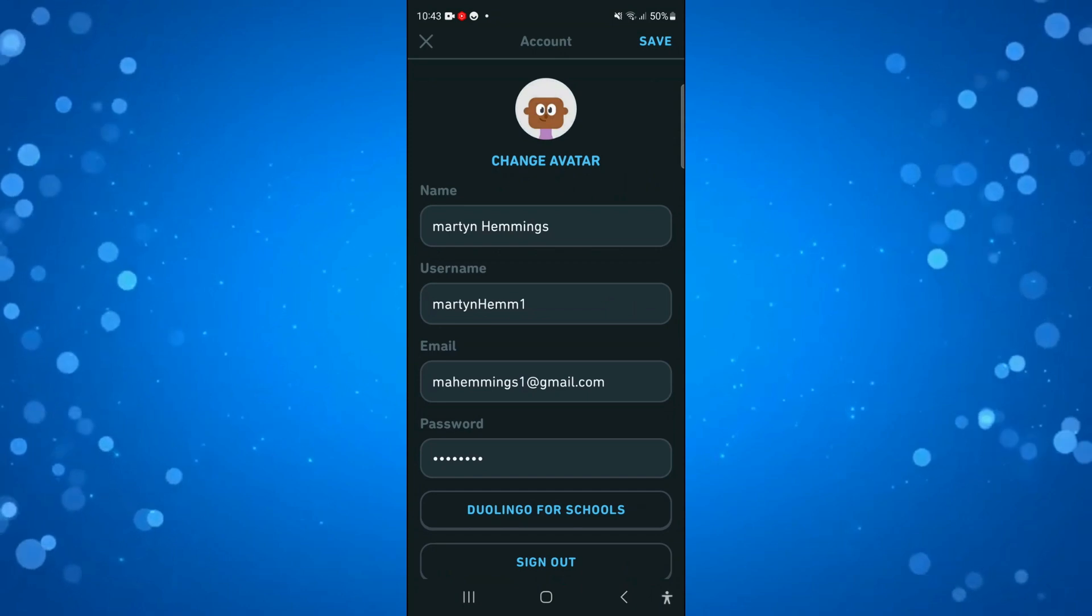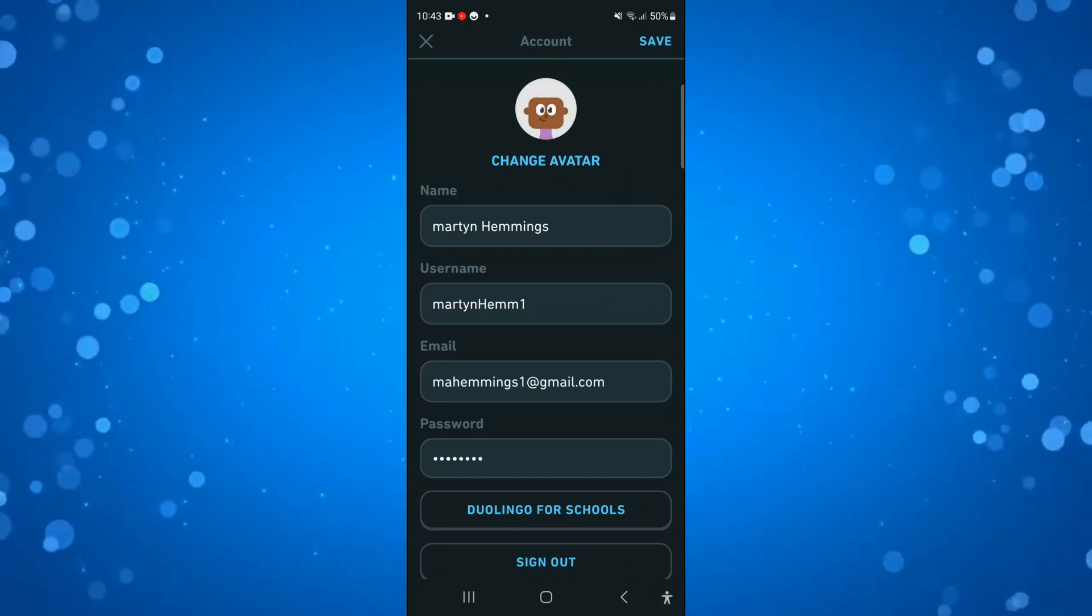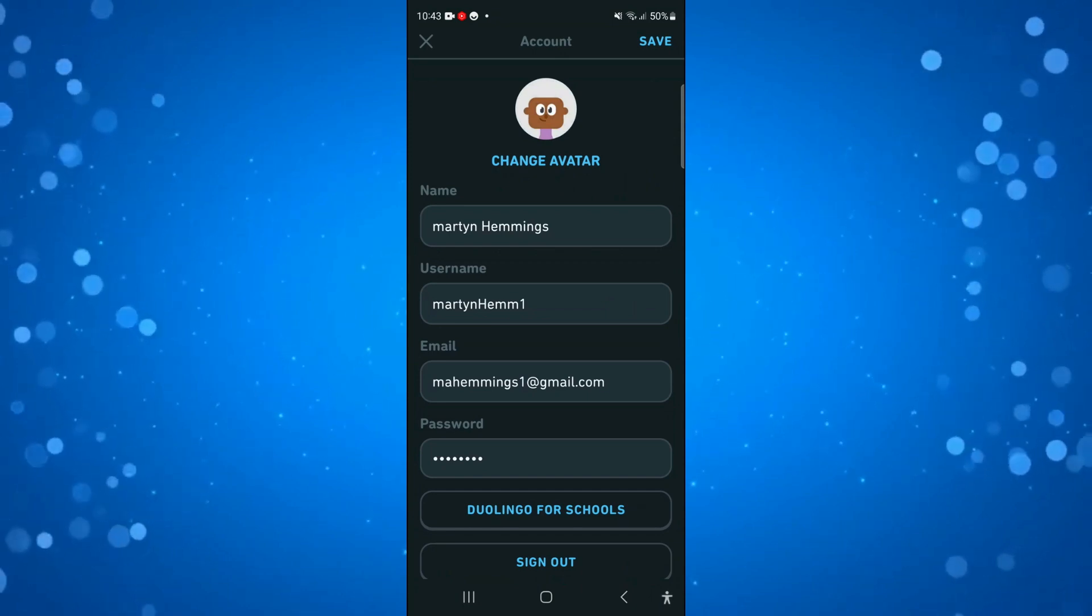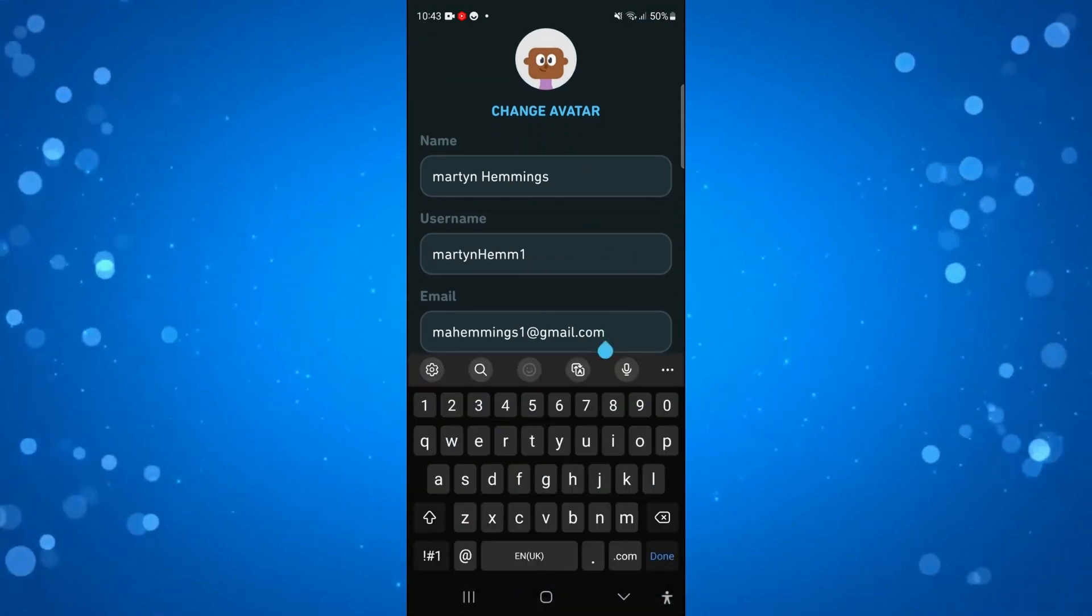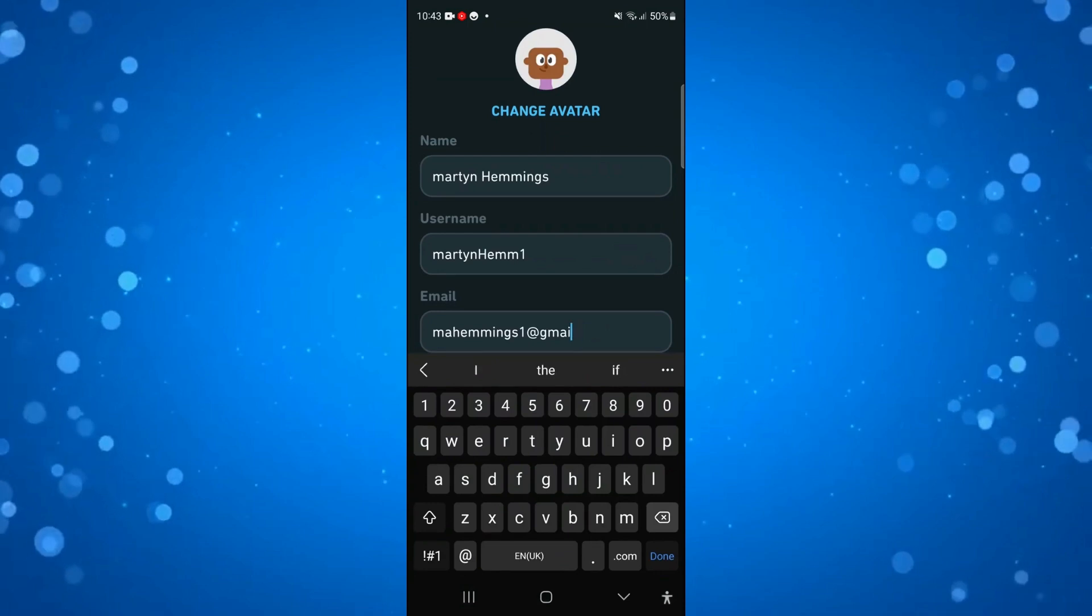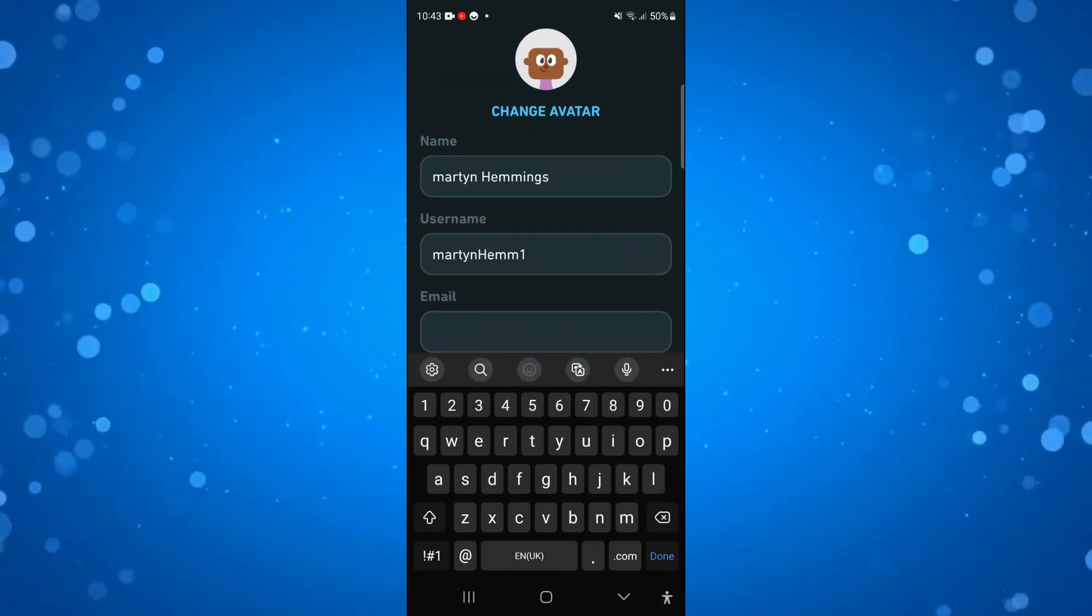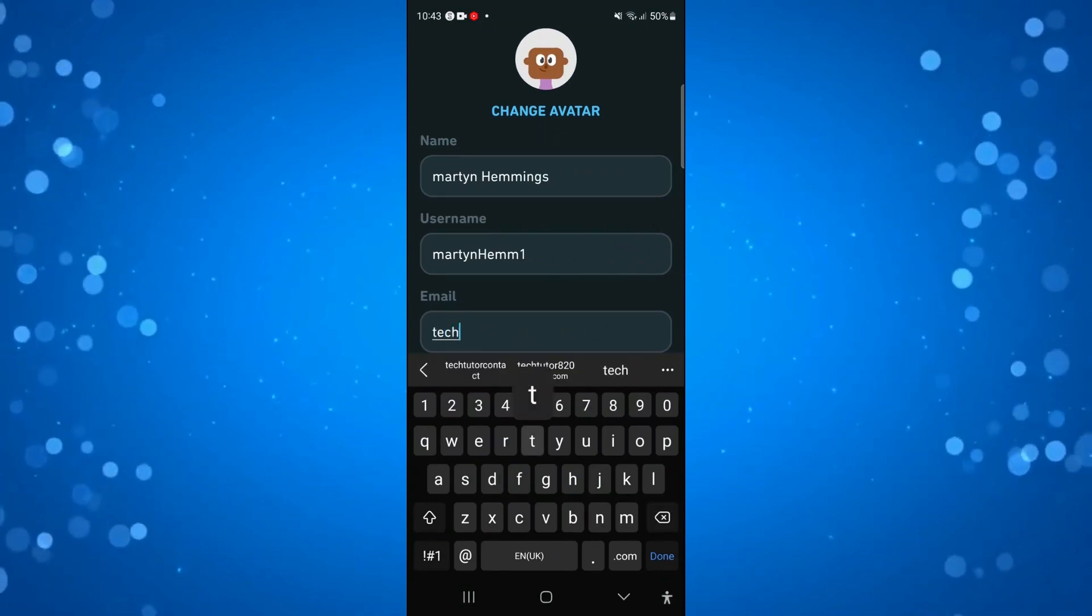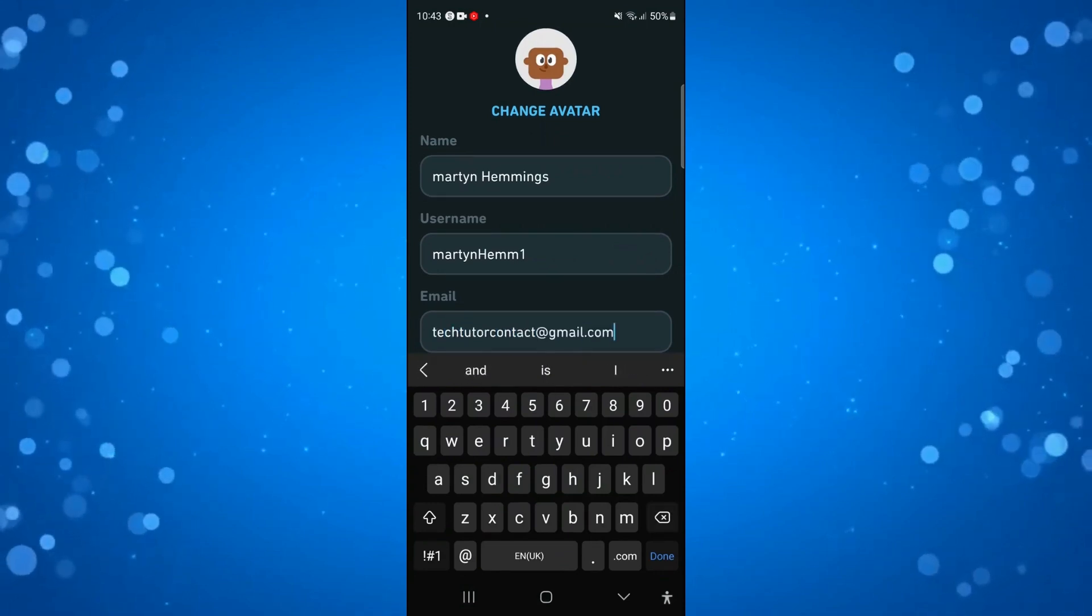From here, you're going to see an option for email, so it's going to be a box here. What you can do is just simply change your email here by pressing into the box and entering whichever email you want to change this to.